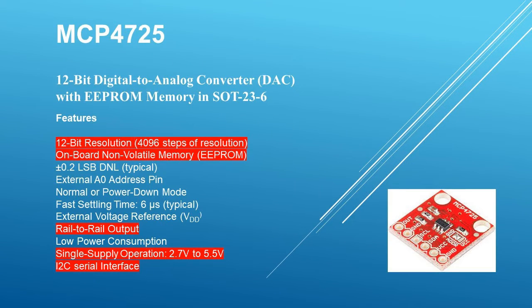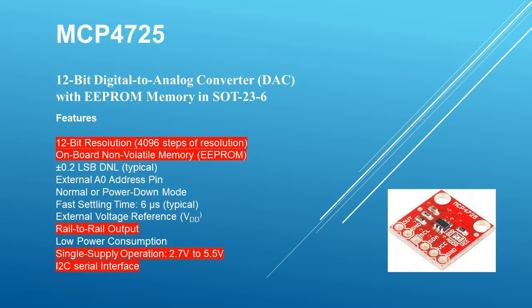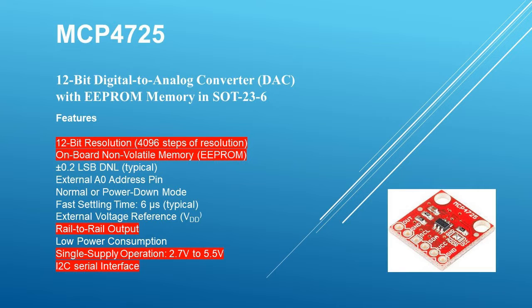First, let's look at the MCP-4725 specifications. The DAC has 12 bits of resolution which gives you 4096 discrete voltage steps. It has on-board non-volatile memory which allows it to remember previous commands even if powered down.